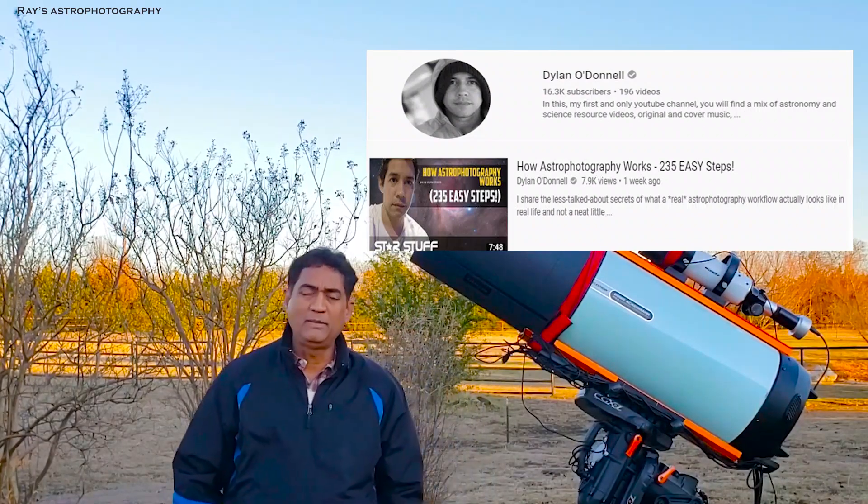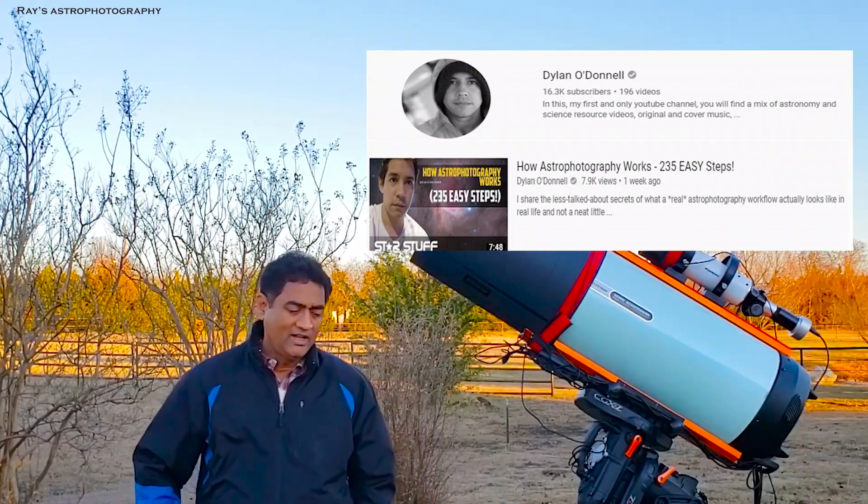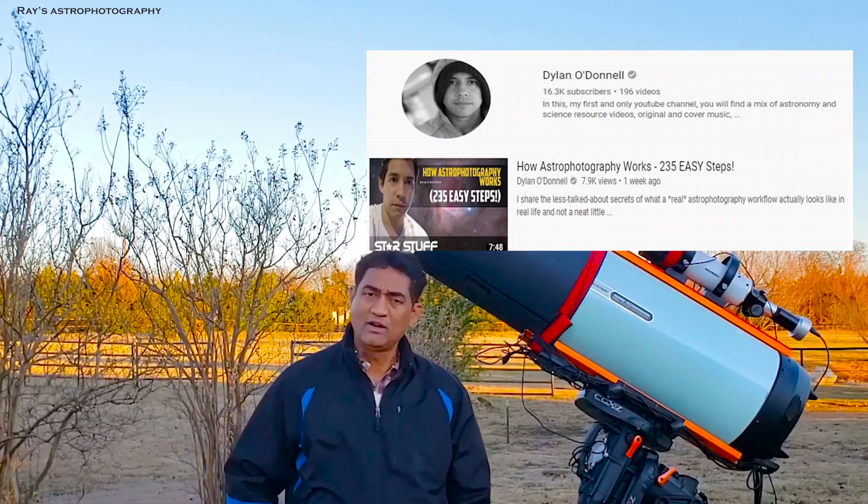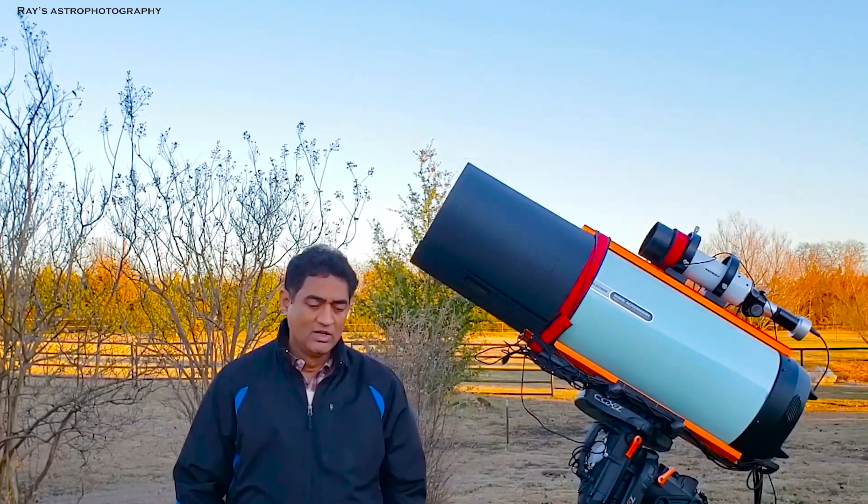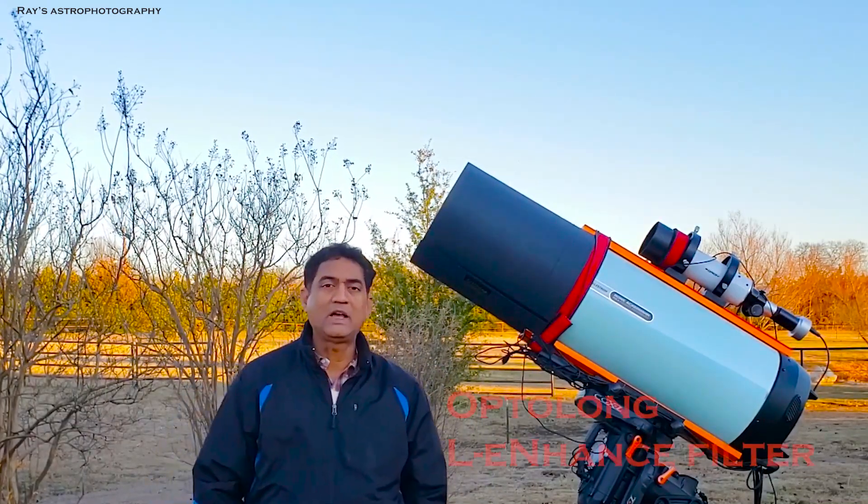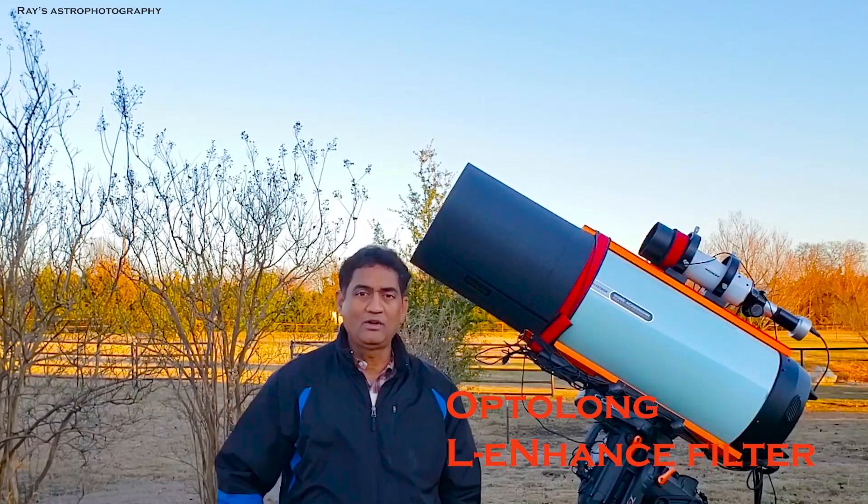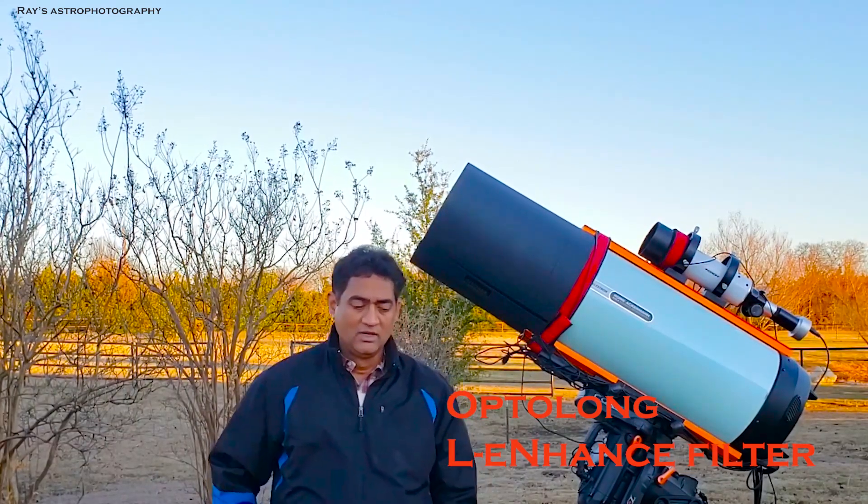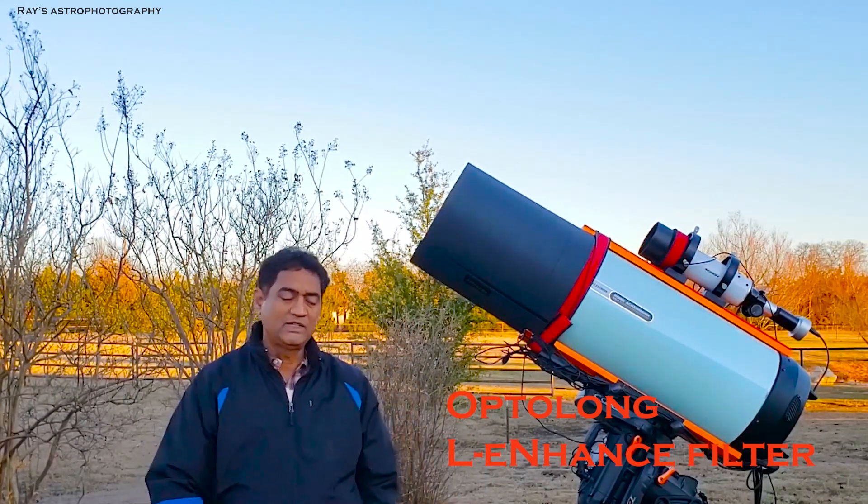Recently, I saw a picture from Dylan and he got a lot of hydrogen alpha signal around his Orion. So I wanted to try using my color camera and put the Optolong L-Enhanced Filter and see if I can capture that signal.